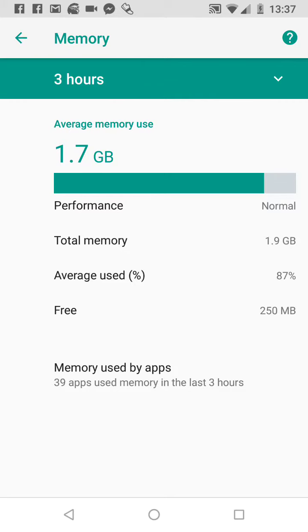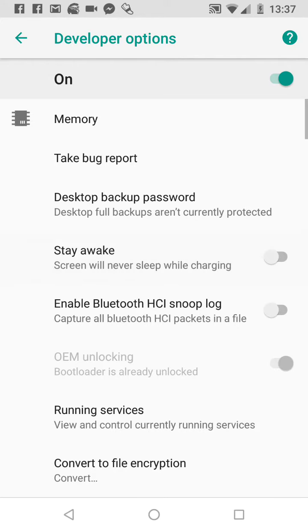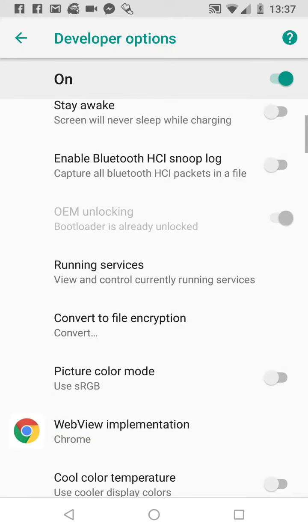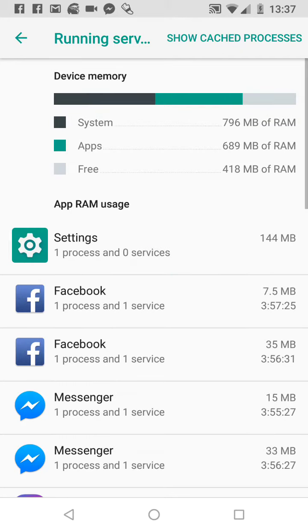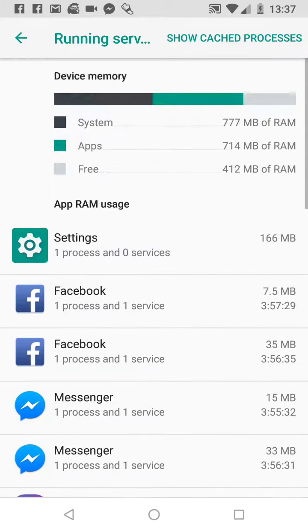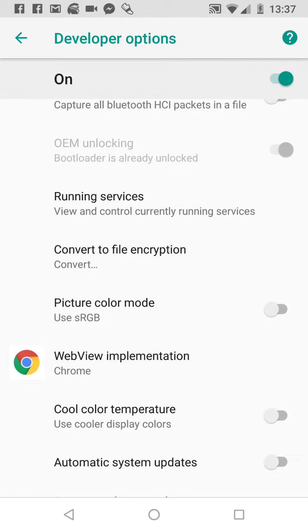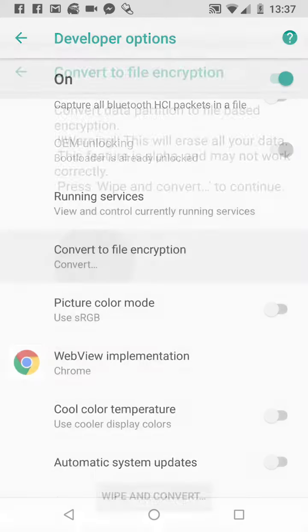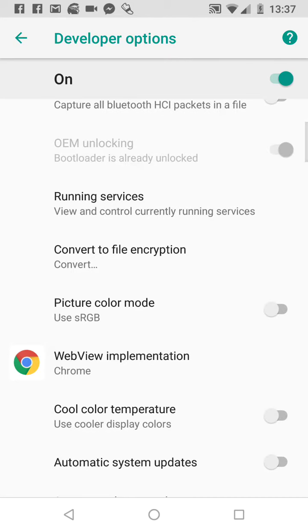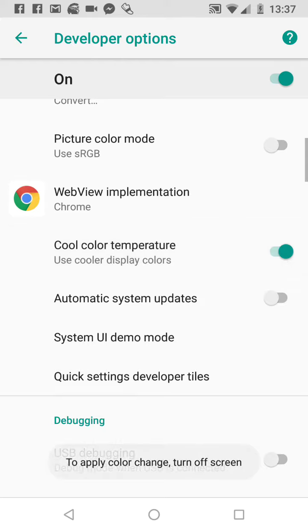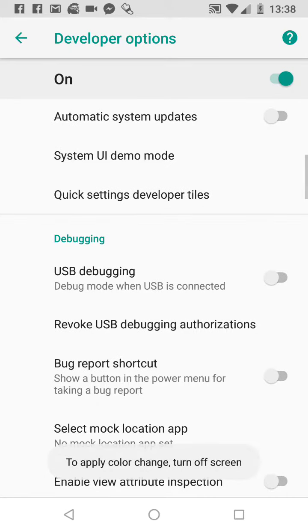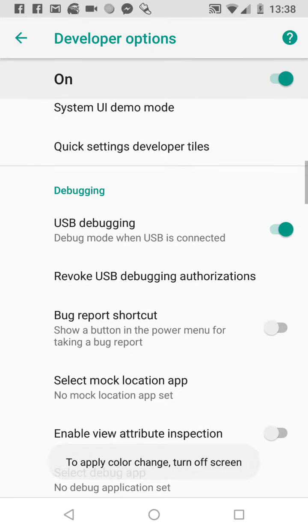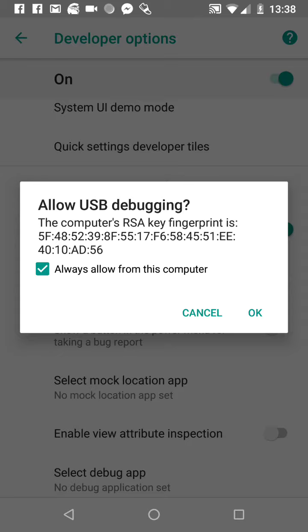You can see Memory and do some things here. Take a bug report, desktop backup password, stay awake if you'd like your phone to be awake. You can enable Bluetooth, running services. I see here all running services on my phone, convert to file encryption with warning, WebView implementation, color temperature. It's interesting. USB debugging, yes. I use debugging. Yes, hello from this computer.